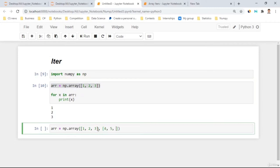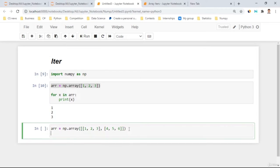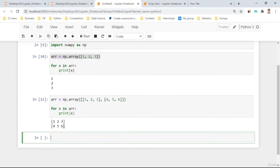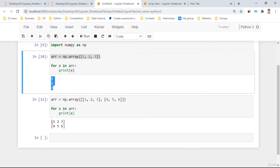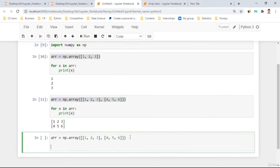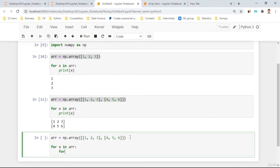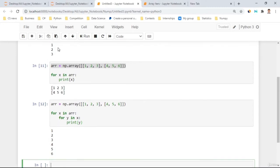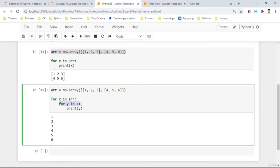For a two-dimensional array, a single 'for x in array: print(x)' gives us the sub-arrays, not individual elements. To access individual elements, we use nested for loops: 'for x in array: for y in x: print(y)'. The outer loop iterates over sub-arrays, and the inner loop iterates over elements within each sub-array, giving us 1, 2, 3, 4, 5, 6.